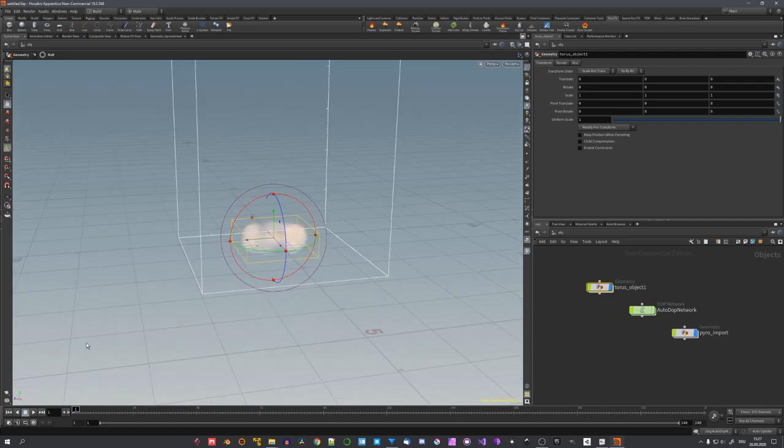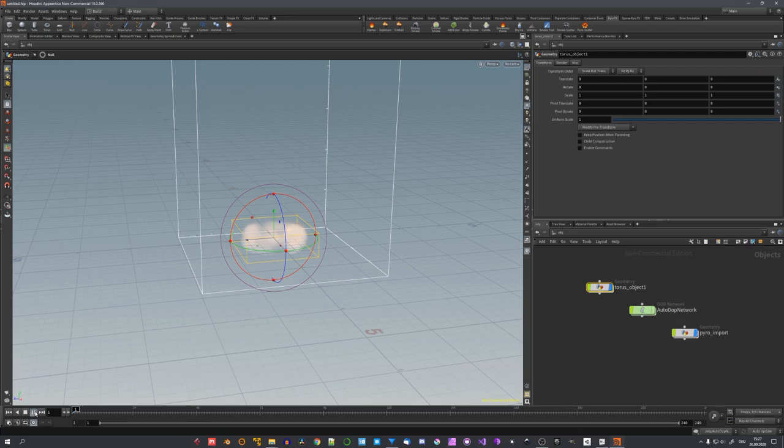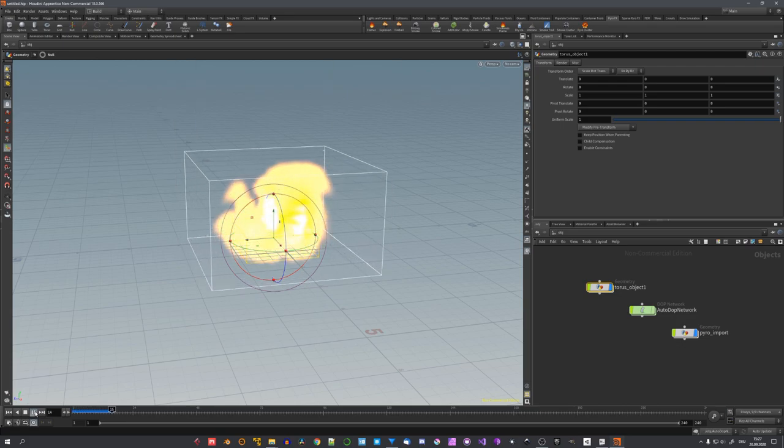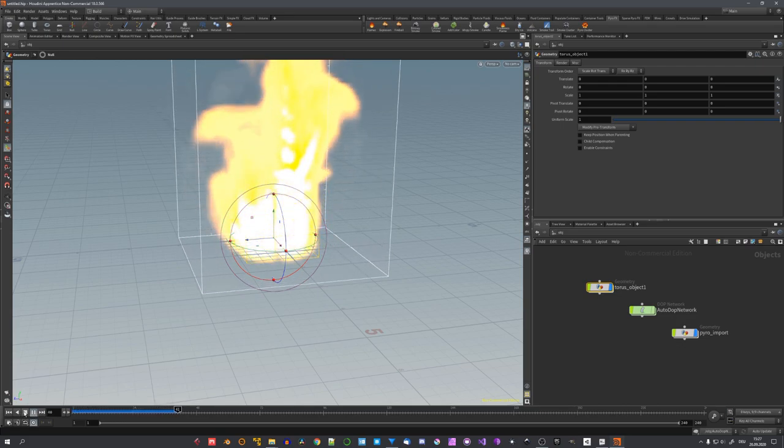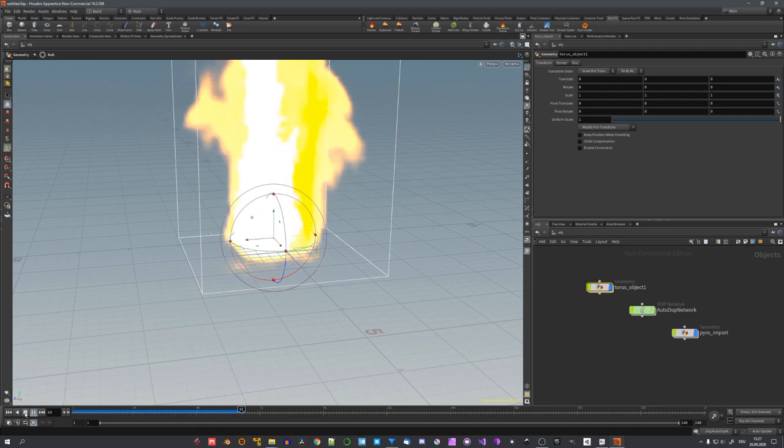Now to take a look at our simulation, let's enable this real-time button right here and click on play. You can see that this is just a basic fire and smoke simulation.